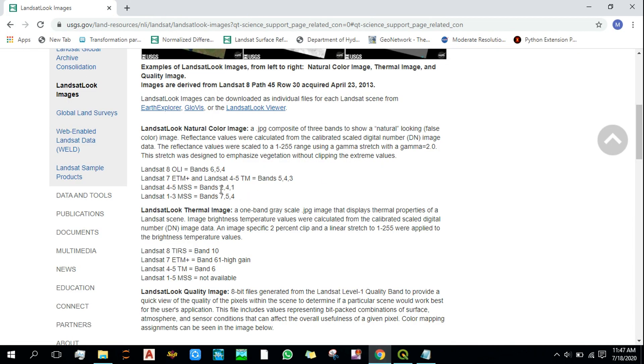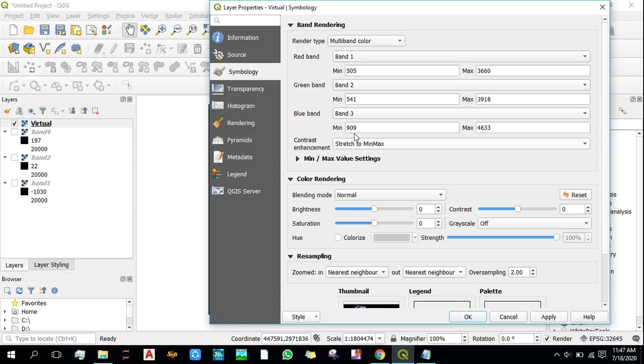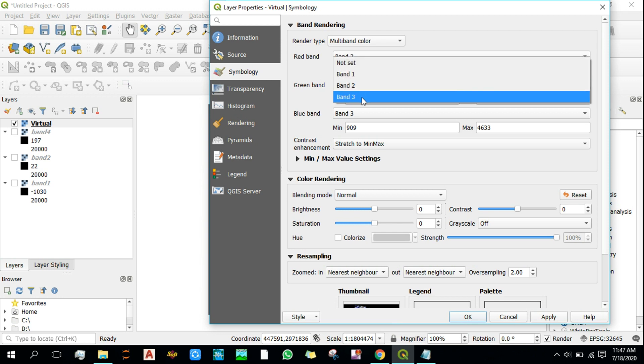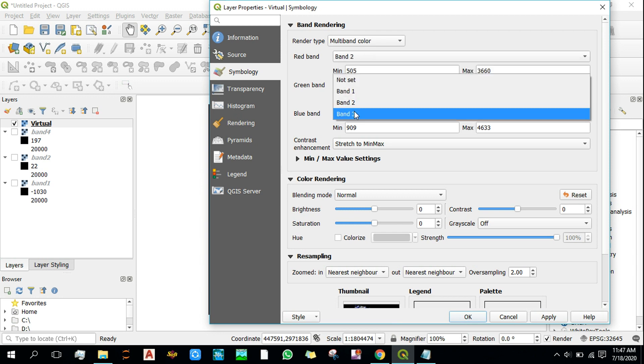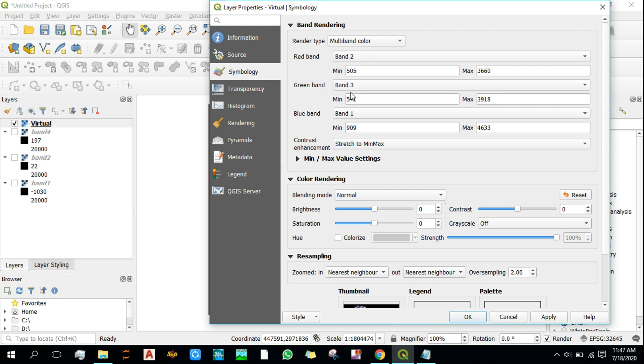We need to provide band 2 as a red band, band 4 as green, and band 1 as blue. 2, 4, 1: red, green, blue. Band 2, band 4, band 1. The band 3 in this virtual raster is actually band 4.